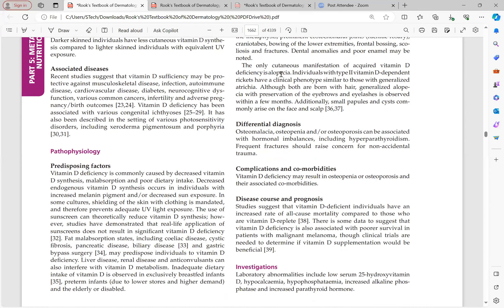The only cutaneous manifestation of vitamin D deficiency is alopecia. Individuals with vitamin D-dependent rickets type 2 (receptor resistance) have a clinical phenotype similar to those with generalized atrichia — both are born with hair but develop generalized alopecia with preservation of eyebrows and eyelashes within a few months. Small papules and cysts commonly arise on the face and scalp.